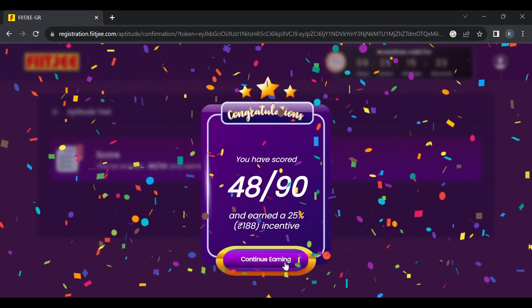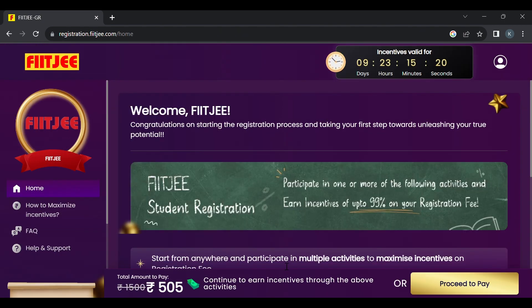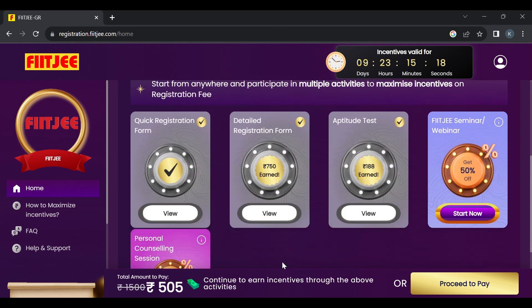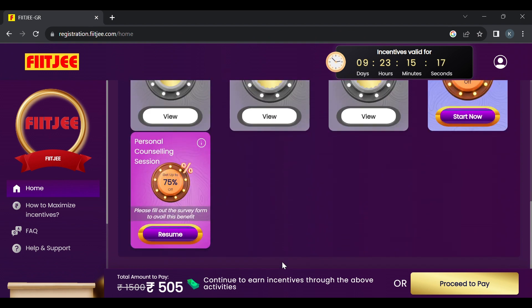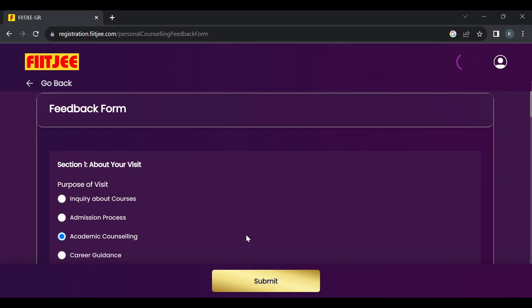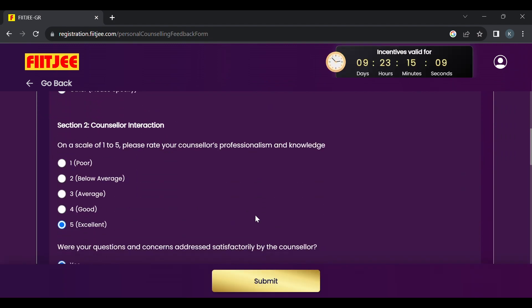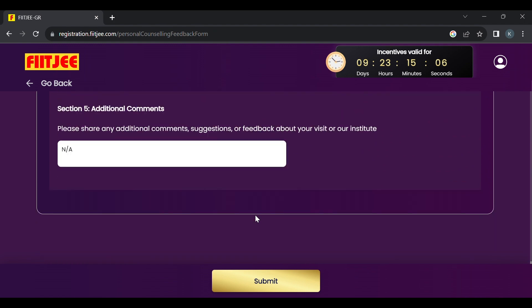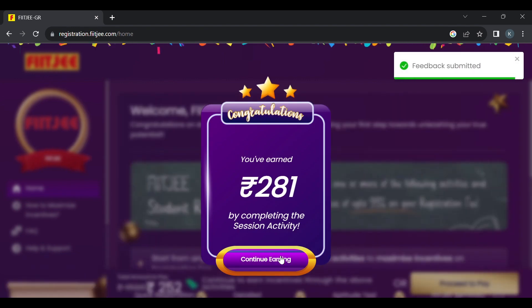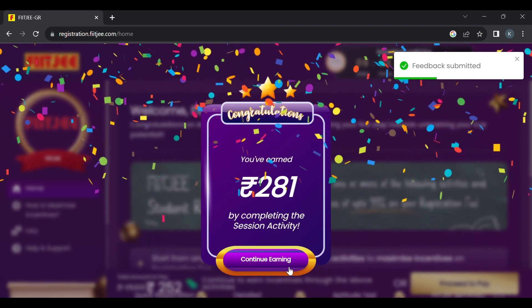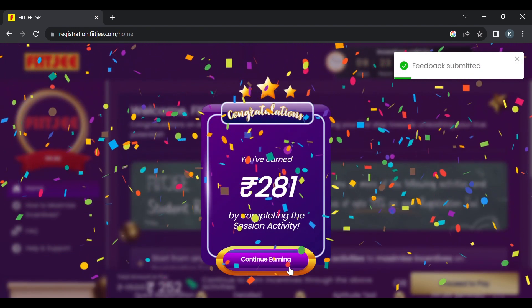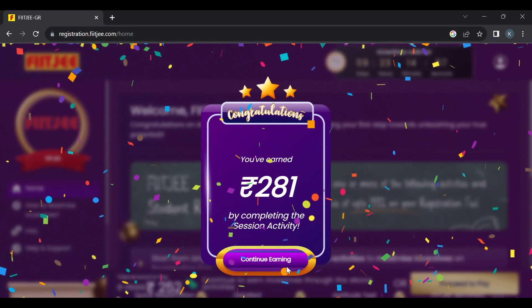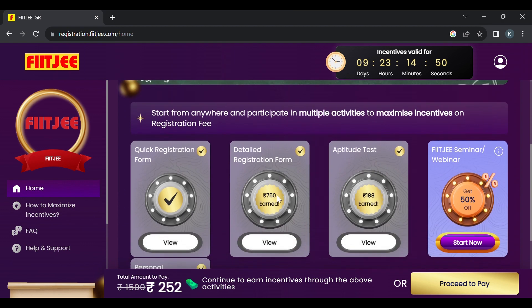So let's continue. We'll go back to personal counseling. Let's say our personal counseling slot is done and our attendance is marked. Let's see how much we'll get there. Resume it and fill out the feedback form. Feedback form is really important. I've already filled it for you. After filling the feedback form click submit and you'll get your incentive. We have received 281 rupees, that's about 50% incentive for doing the personal counseling. And we have got down our registration fee from 1500 to 252 rupees.